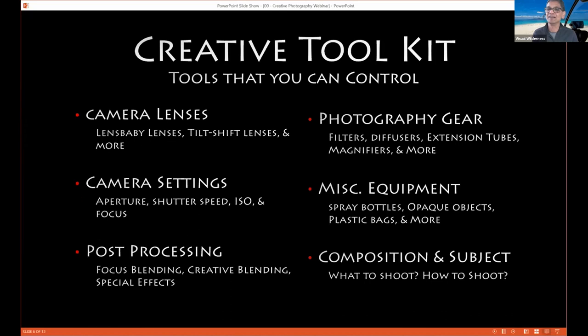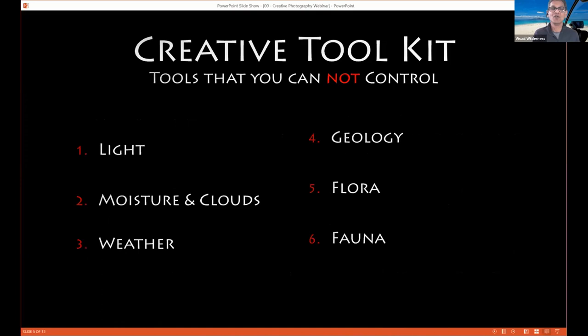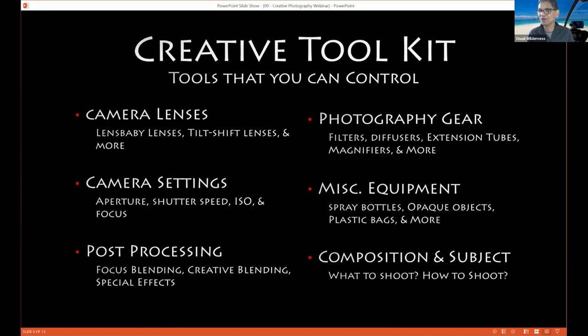Our course on sale is going to teach you how to take the things you can control out of your creative toolkit and use them outside your normal workflow — in conjunction with the things you cannot control, like light and clouds. So no matter what conditions do, whether there are clouds or no clouds, light or no light, you should be able to use the things you can control in your creative toolkit and still be creative.